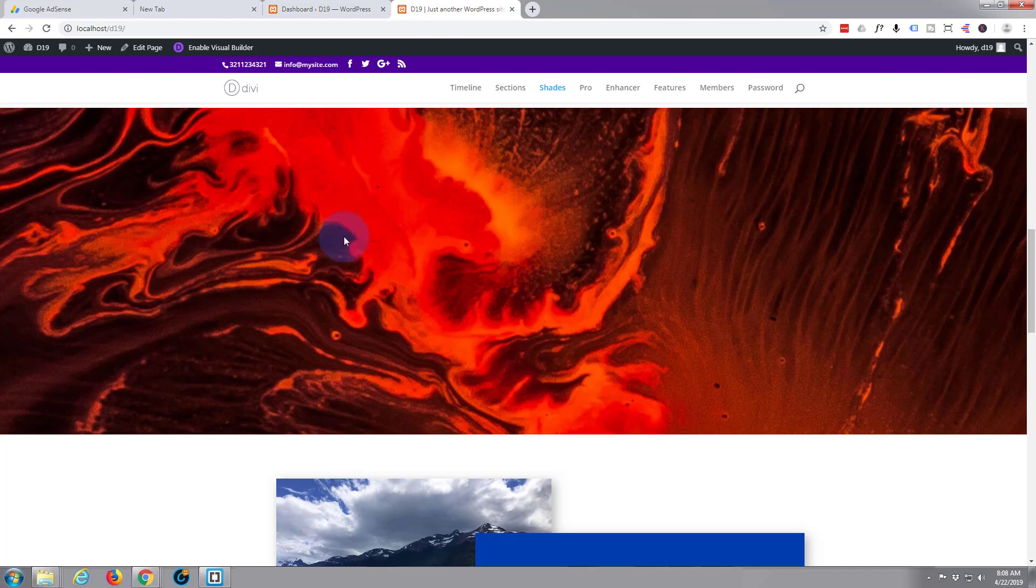And to do that we need to add another section below it and then put some negative margin on there and pull it up so it's in the correct place here.